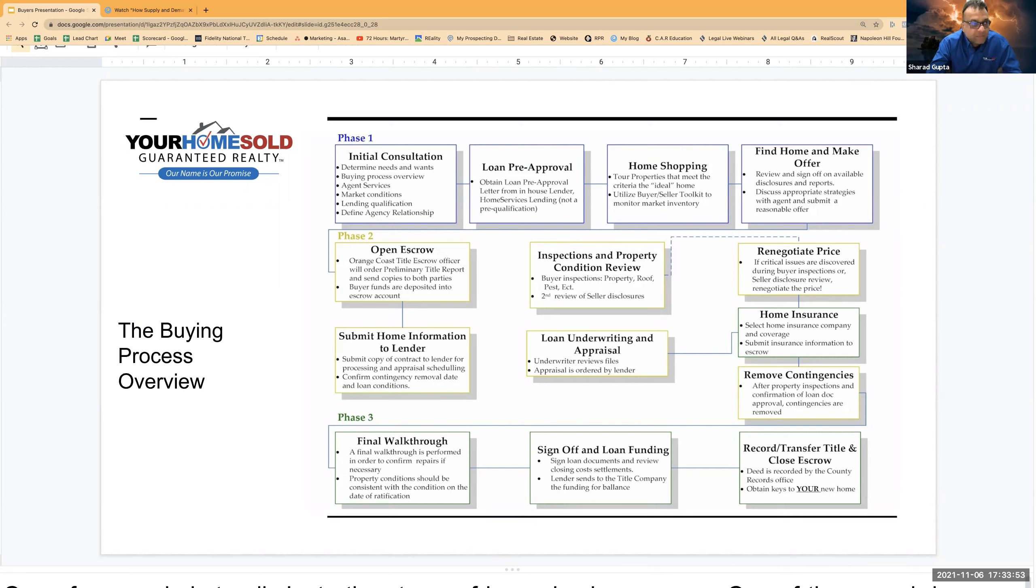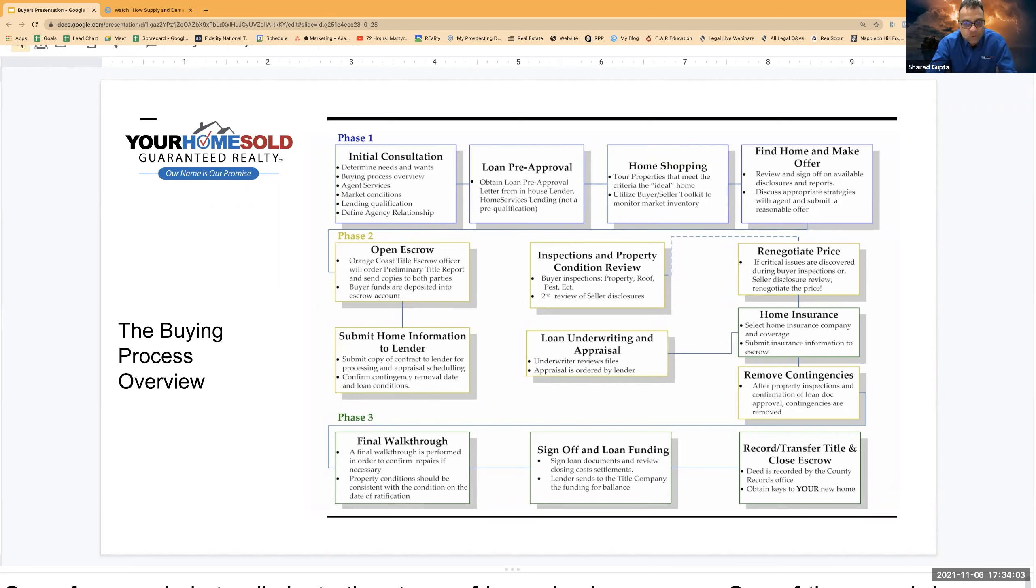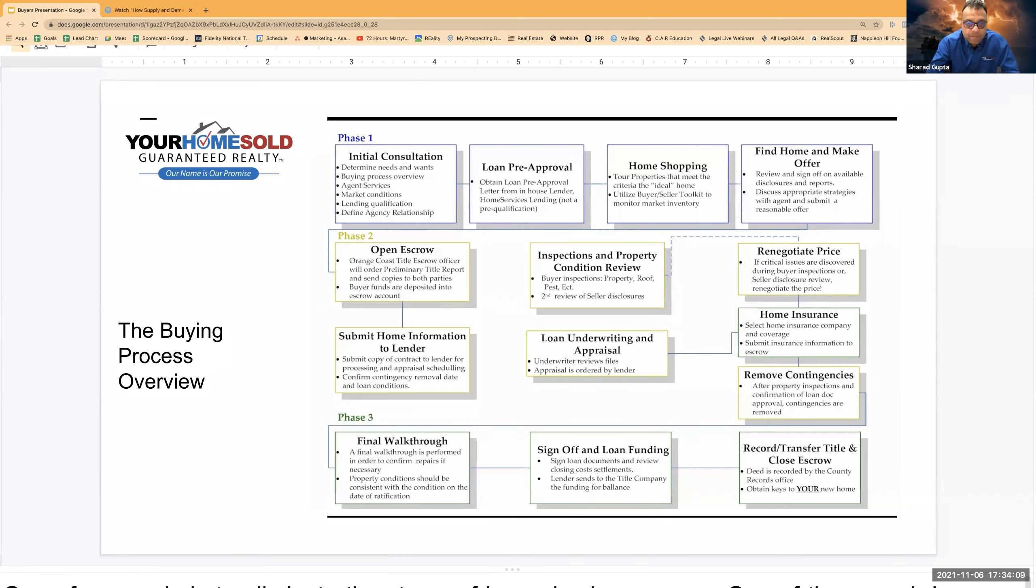They are looking at inspection reports. They are checking roof, property, pest, whatever they need to do. They are checking all the disclosures which sellers have provided. They are looking at all the state-mandated disclosures, making sure all I's are dotted, T's are crossed. That is the job of buyer and their agent.